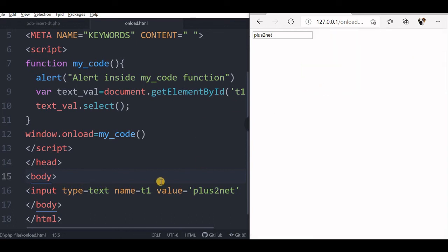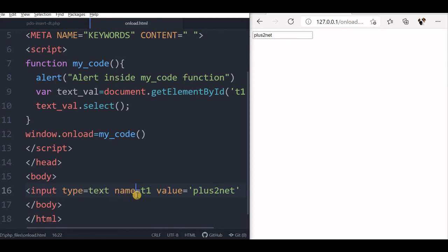Why is this error message coming? The reason is we cannot access any input element when the DOM is not ready. When the page loads using window.onload, we are executing this code first — so by the time this code runs, the input text element with the ID is not ready, and that is why we can't access those things. Whereas by using onload inside the body tag, we can access those elements — that's the main difference between body onload and window onload.